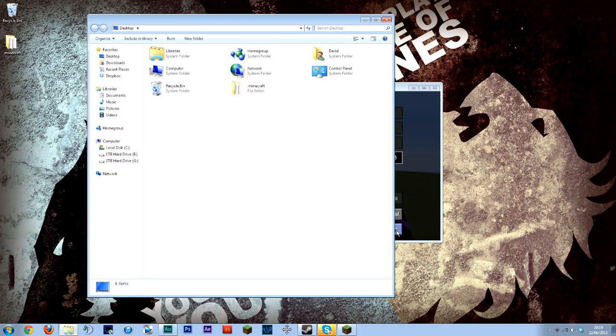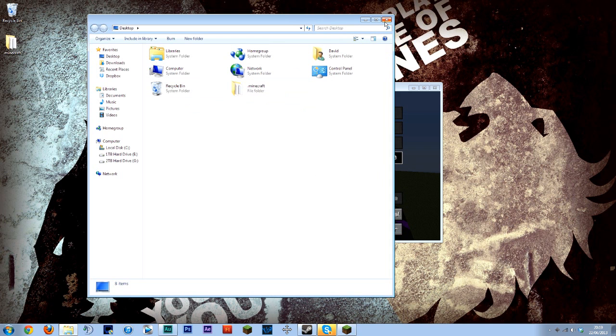This is a button straight to your timelapse folder. Obviously it's going straight to my desktop which is where we've just set it to.